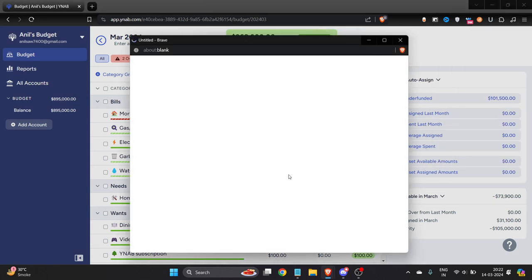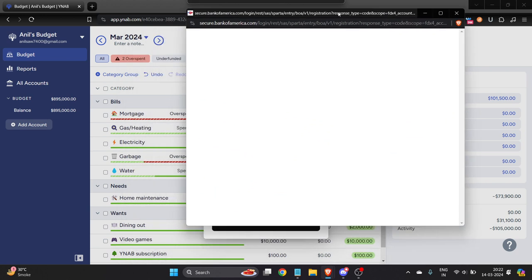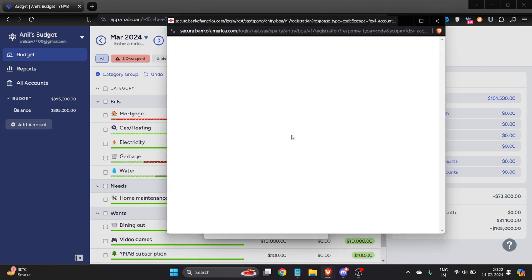It will redirect us to Bank of America website and here we have to enter our login info and all the information. Once you're done and logged in, your credit card will be added here.